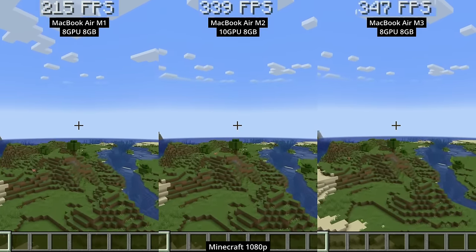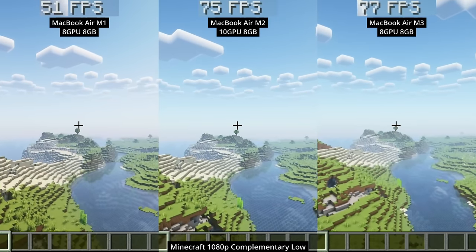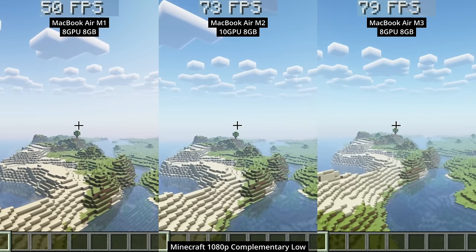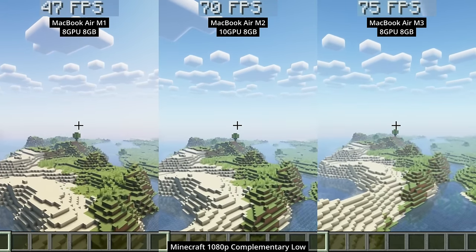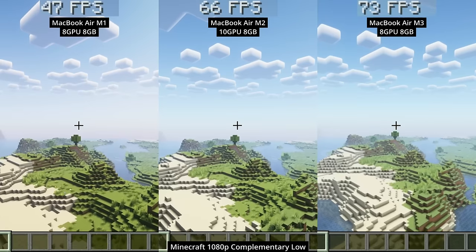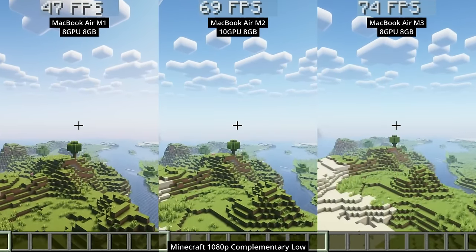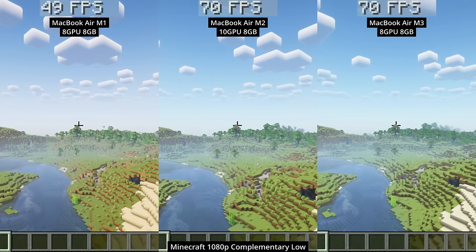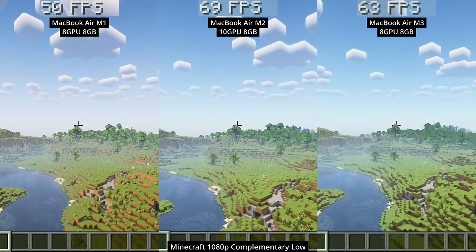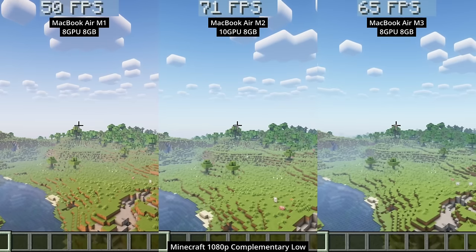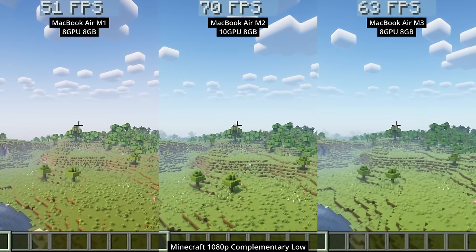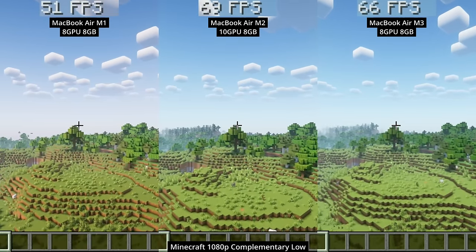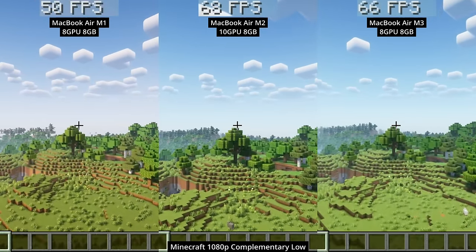To see the real difference between these MacBooks we need to look at GPU performance, and the best way to do that is by using shaders. Here we're making use of Complementary Shaders set to low, and it's really interesting to see that there's basically very little performance difference between the M2 with 10 GPU cores and the M3 with 8 GPU cores. In fact, it's possible for the M2 to actually outperform the M3, because it has 25% more GPU cores even though it's the previous generation of Apple Silicon.